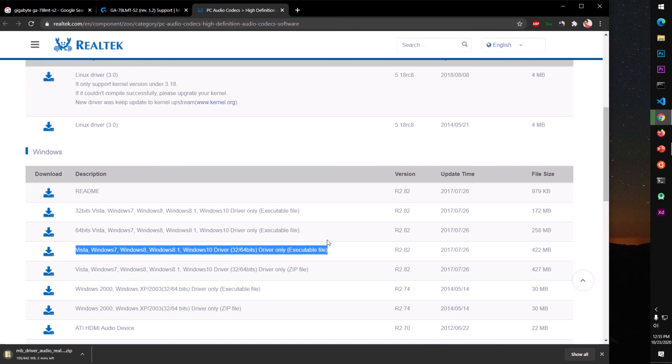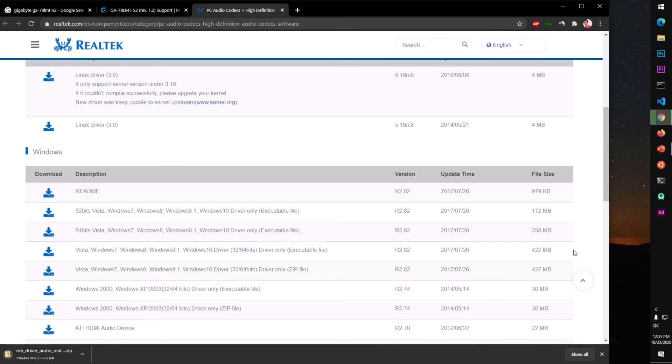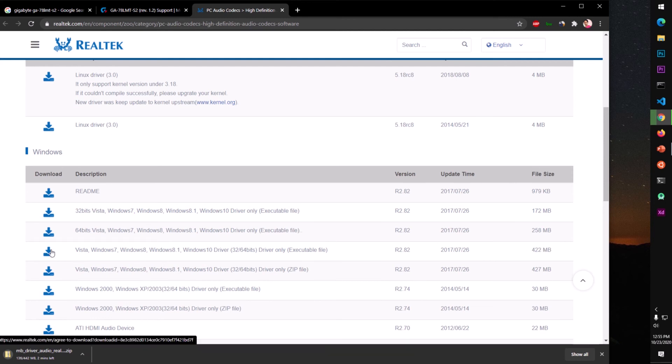HD audio manager, the bigger size file, 422 MB. You can download it from here but it's going to be very slow download.